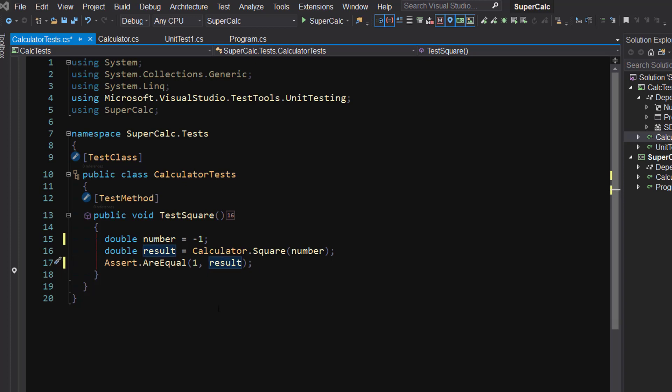So CodeRush generated a test fixture with a test method in it, with the call to the method you were running, and gave you some comments to just fill in the missing pieces. You've just had to put a very small amount of extra effort into doing that, and you've got your test.